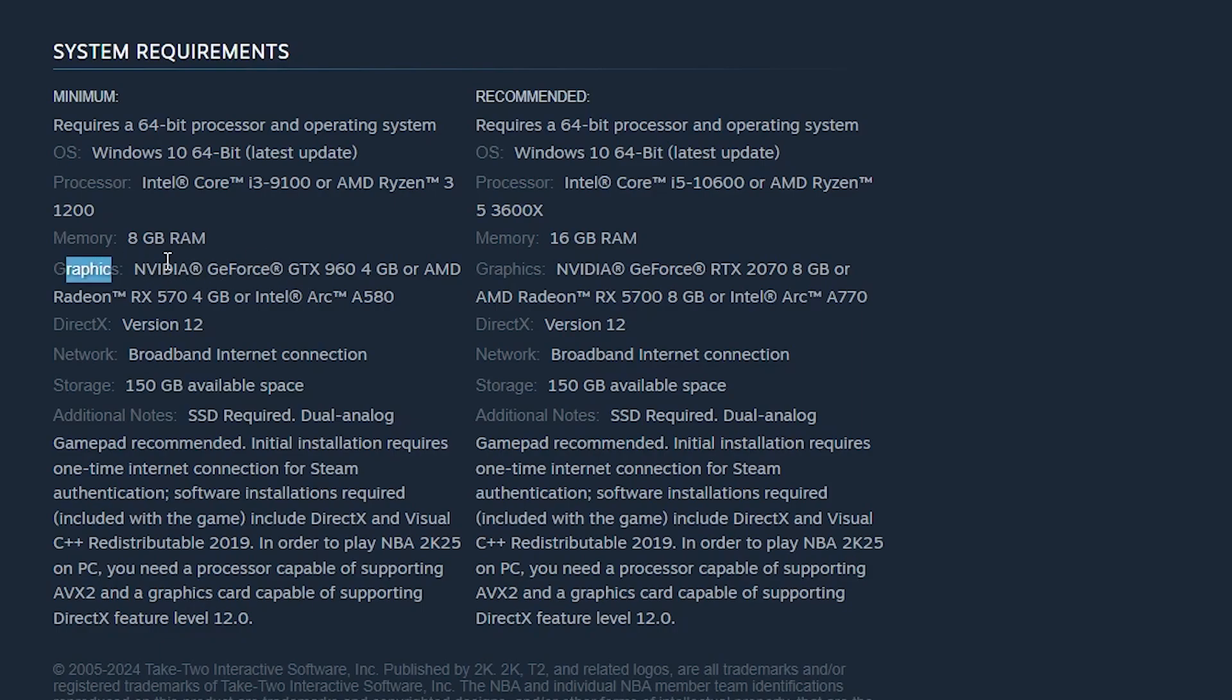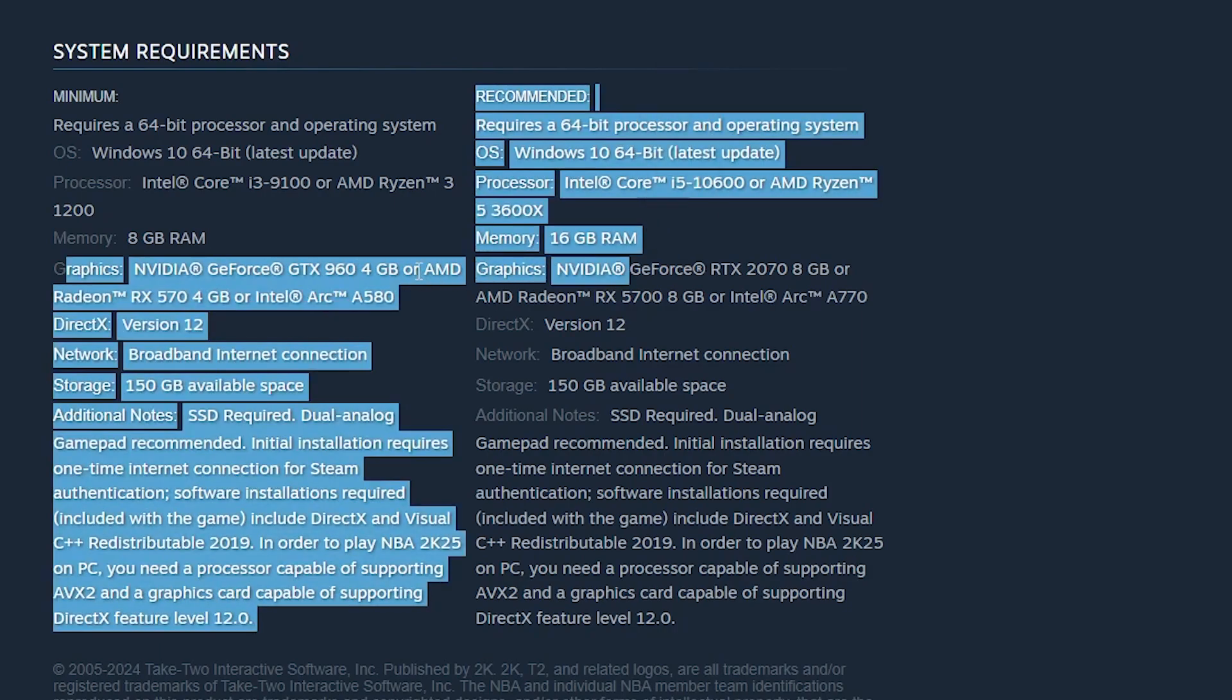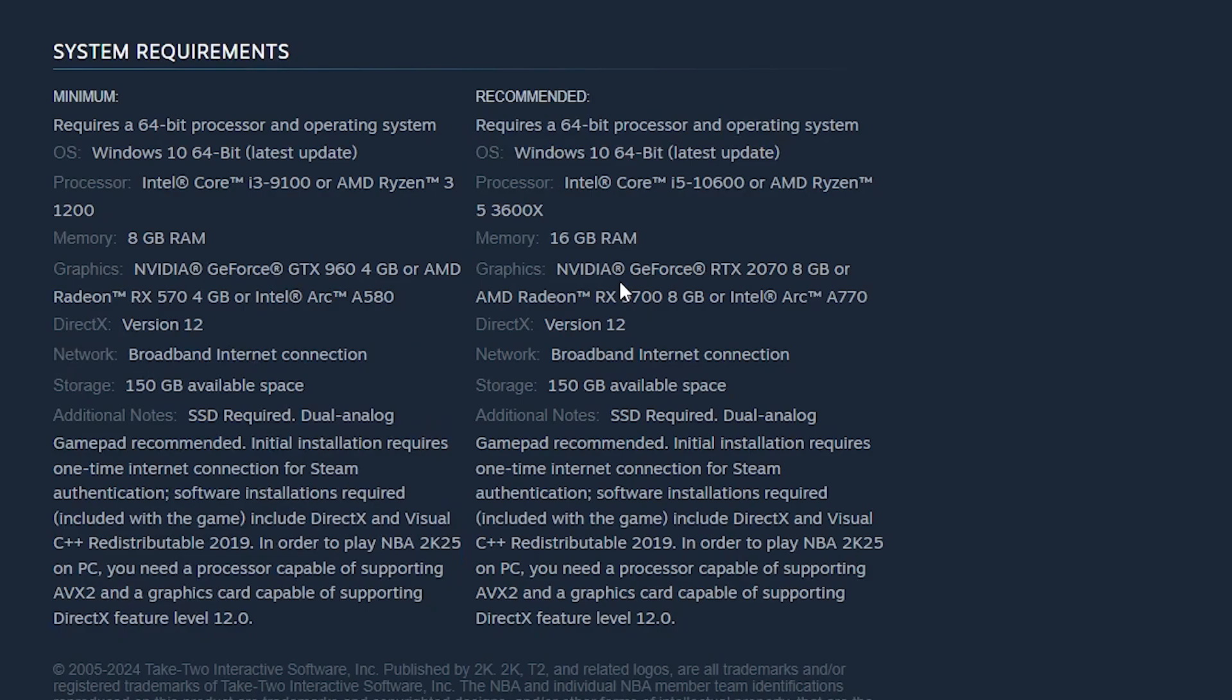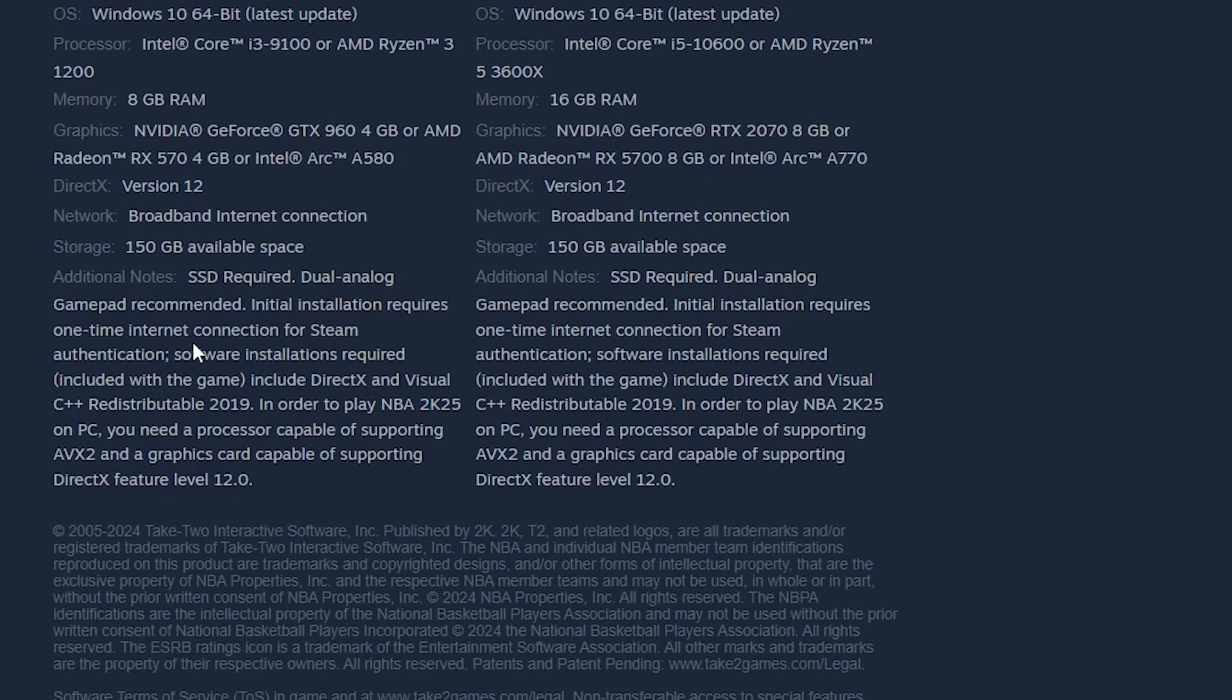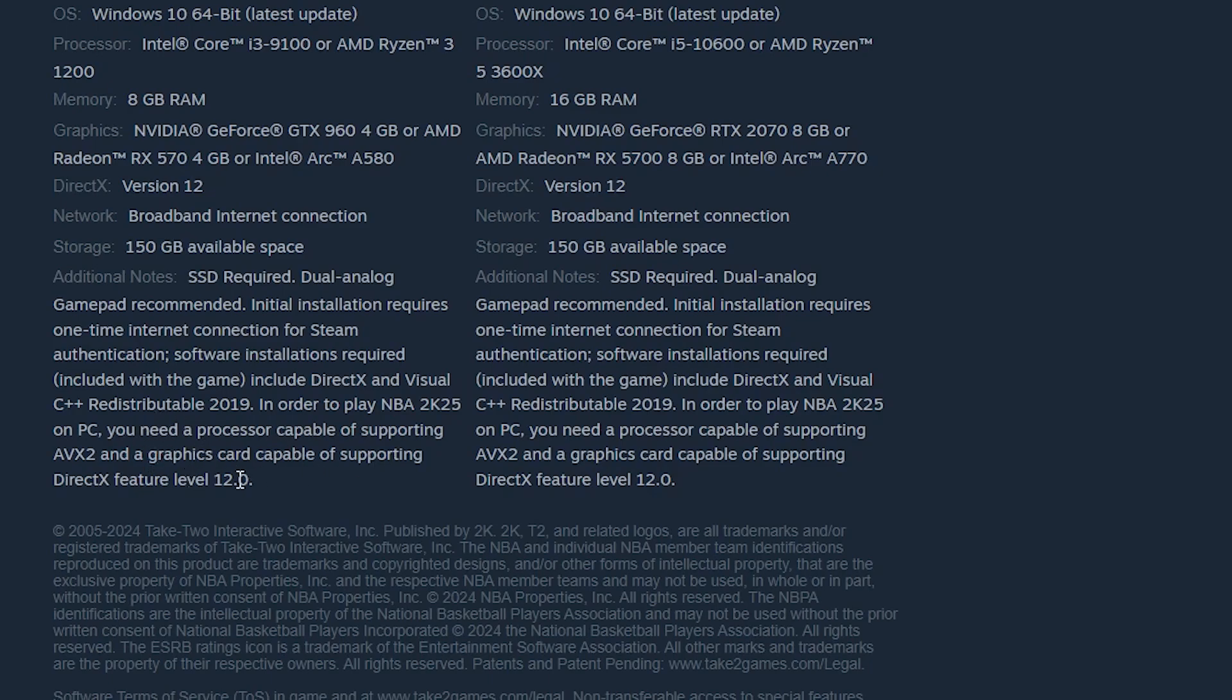Now, maybe you meet this graphics requirement for your PC, but also check here there is additional requirements, which is you need a processor capable of supporting AVX 2 and a graphics card capable of supporting DirectX feature level 12.0. Also, a graphics card capable of supporting DirectX feature level 12.0.